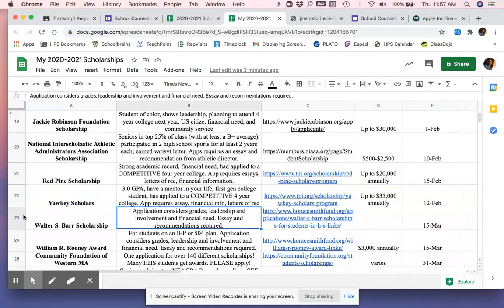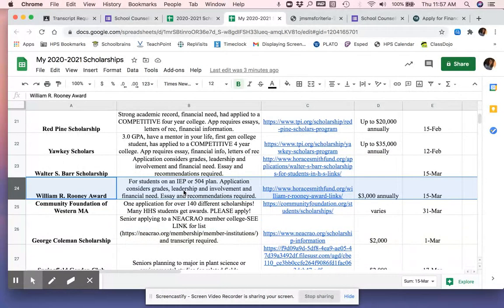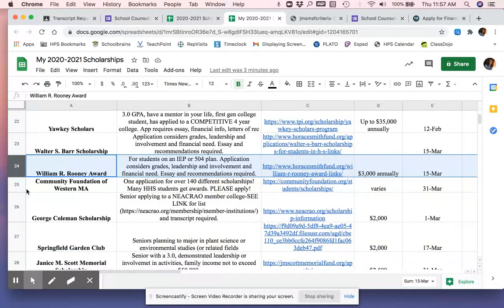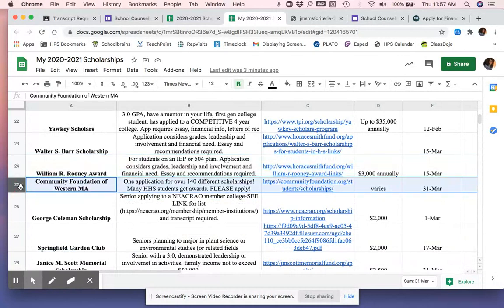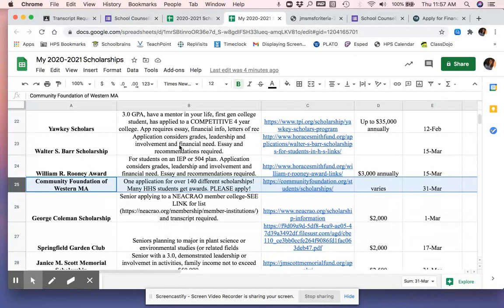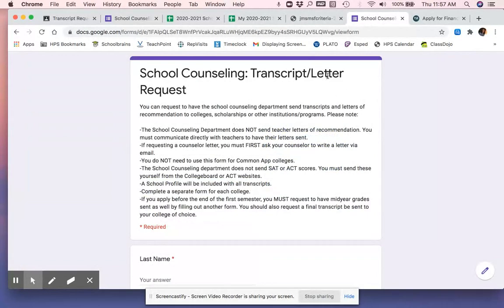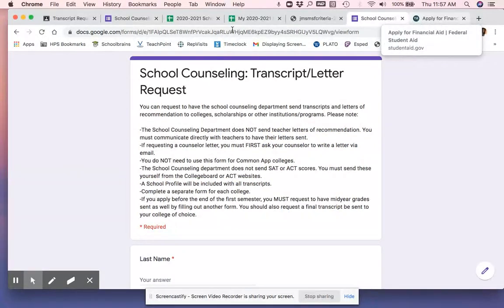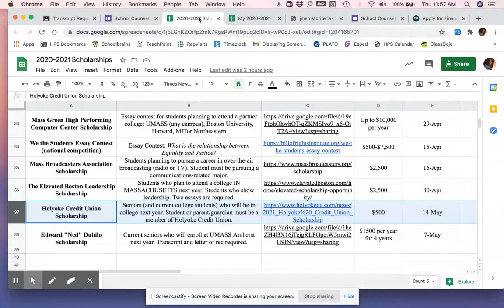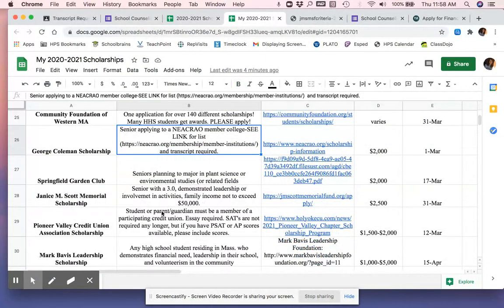Walter Barr and William Rooney. Also two really good ones worth a lot of money. Community Foundation of Western Mass. If you're only going to do one scholarship, this is the one you have to do because it is one application for over 140 scholarships. This is the one that we most see students getting. It does require a copy of your SAR, your student aid report from FAFSA and a transcript, but you can upload those yourself. So you can download the SAR and then upload it. You can ask your counselor for a transcript or just fill this out and put in your own email and have it sent to yourself so that you can upload it.